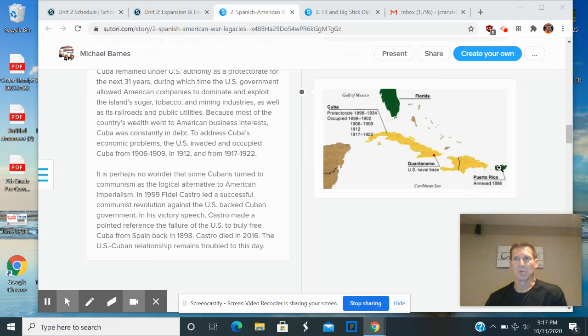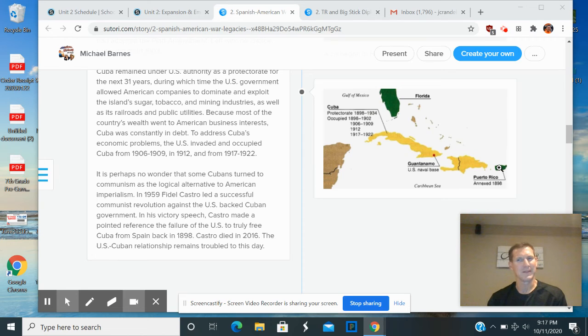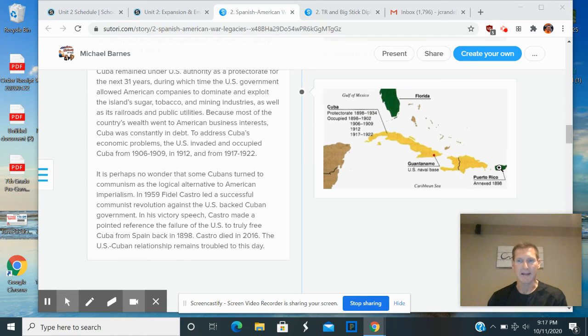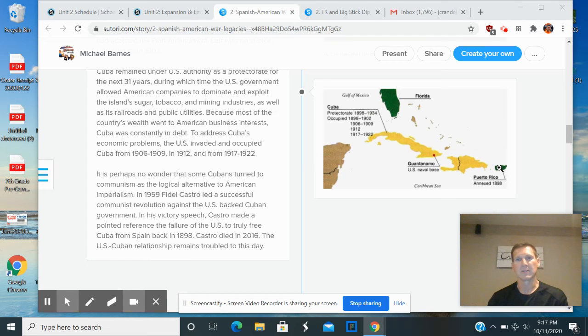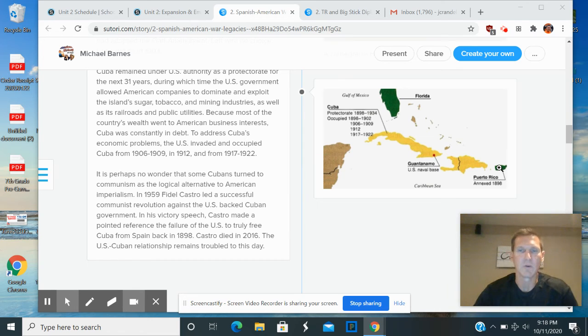Later individuals, and by the way there was an investigation right away, first by the Spanish, who determined that this was an accident. But the Americans totally ignored their findings and went in and did their own findings and said, nope, it was a mine that exploded near the Maine's hull, which caused the magazines to explode and destroyed the ship and killed all of those American soldiers.